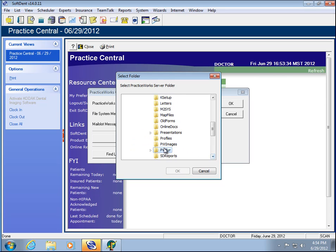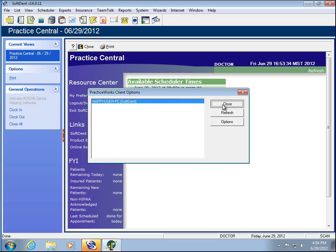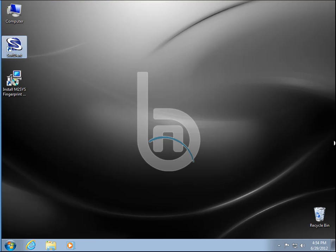It is the PWSVR. If you had KDI installed first for whatever reason, it would be in the TW folder. Or if you had PracticeWorks and Softdent — whatever one gets installed first manages the key. And that is the end of the video. Thanks for watching.